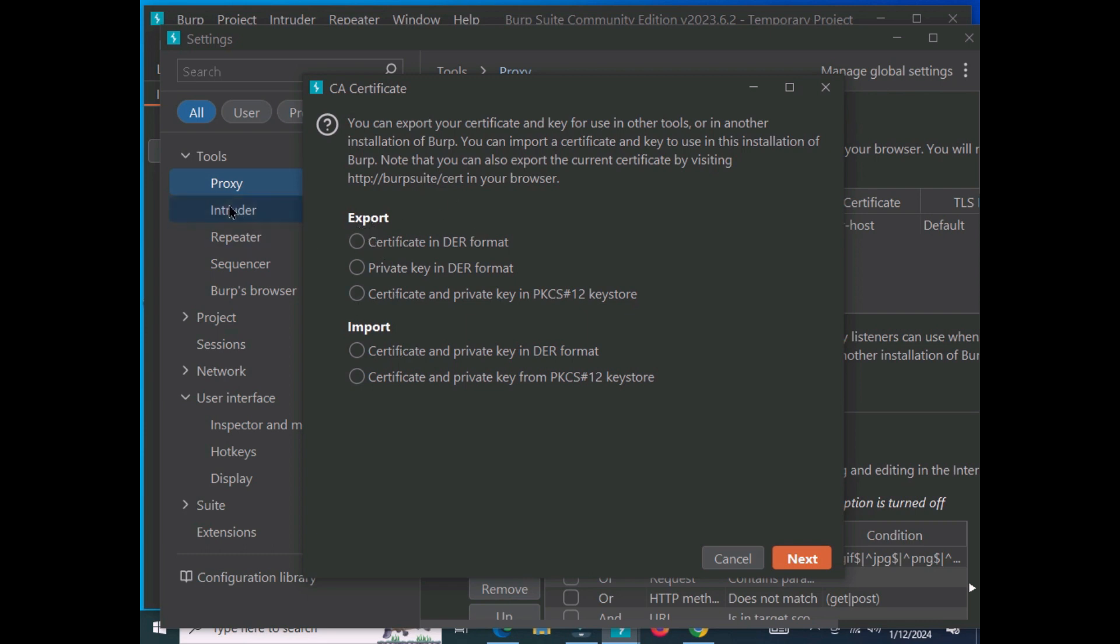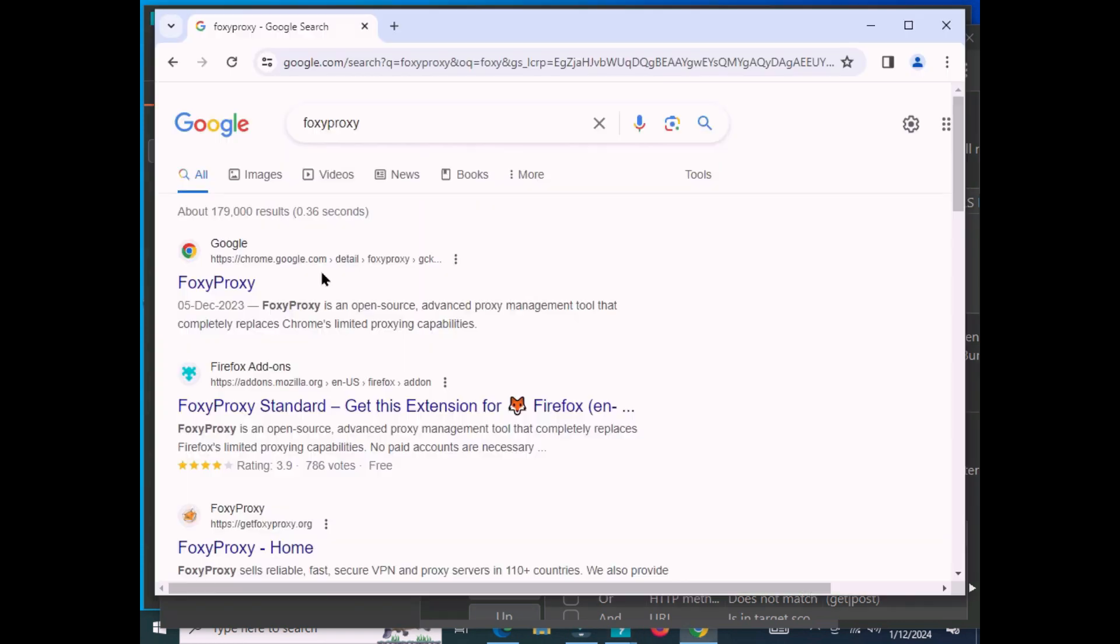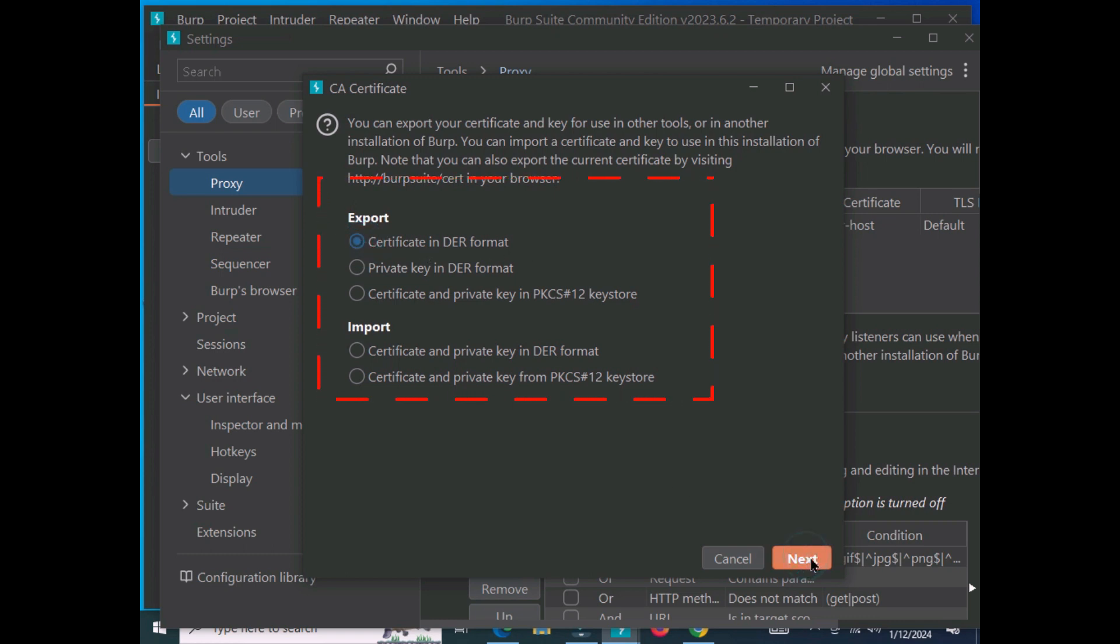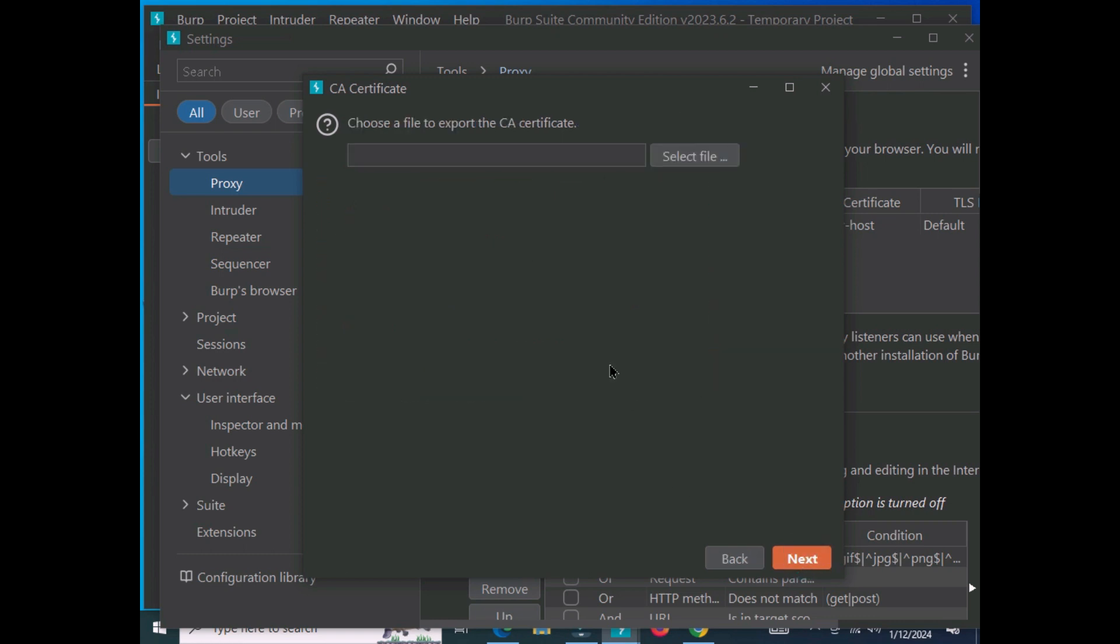We're going to configure Burp Suite in our browser, so we just have to move to settings. Let's see how we'll select this certificate. Select the folder where your certificate will be saved and click on the select option.